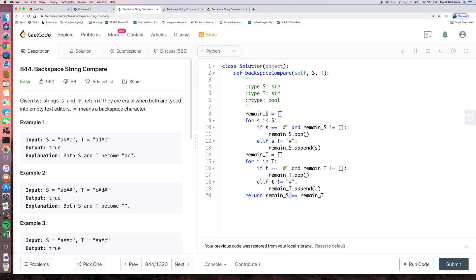So this is straightforward. And the time complexity for this algorithm is O, big O, M plus N. So it's linear, right? Because we just iterate through all the elements.